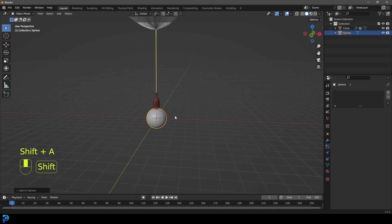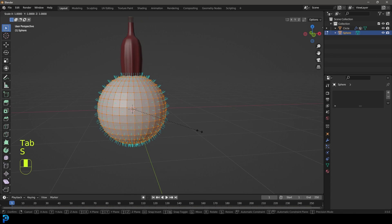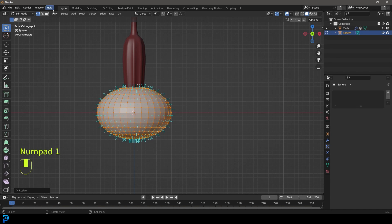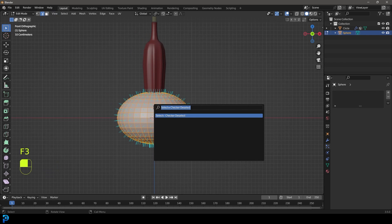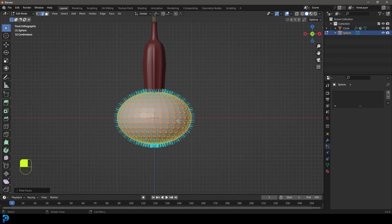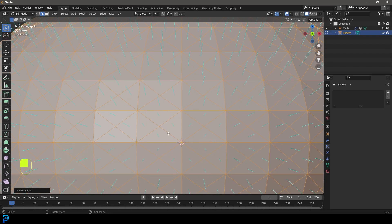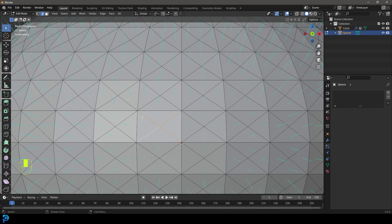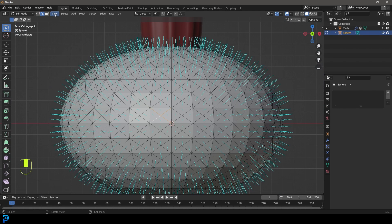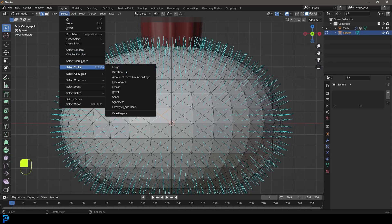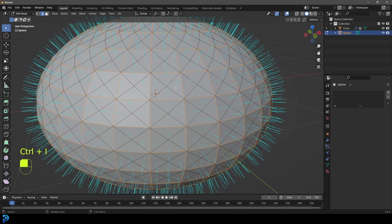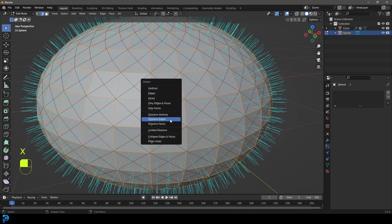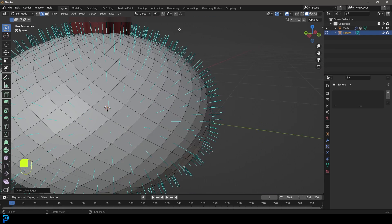Tab into edit mode, go S, Z and flatten the sphere. Go to edge select, make sure everything is active, press F3 on the keyboard, type in poke, and click on poke faces. Now we have a triangulated mesh. Come in here in the middle and select one of these X-shaped edges — not the straight edges, just these X's. Go to Select, then Select Similar, then Face Angle. It should select all similar faces. Then go Ctrl I to inverse the selection, go X, and dissolve the edges. Now we have them going in this sort of pattern.